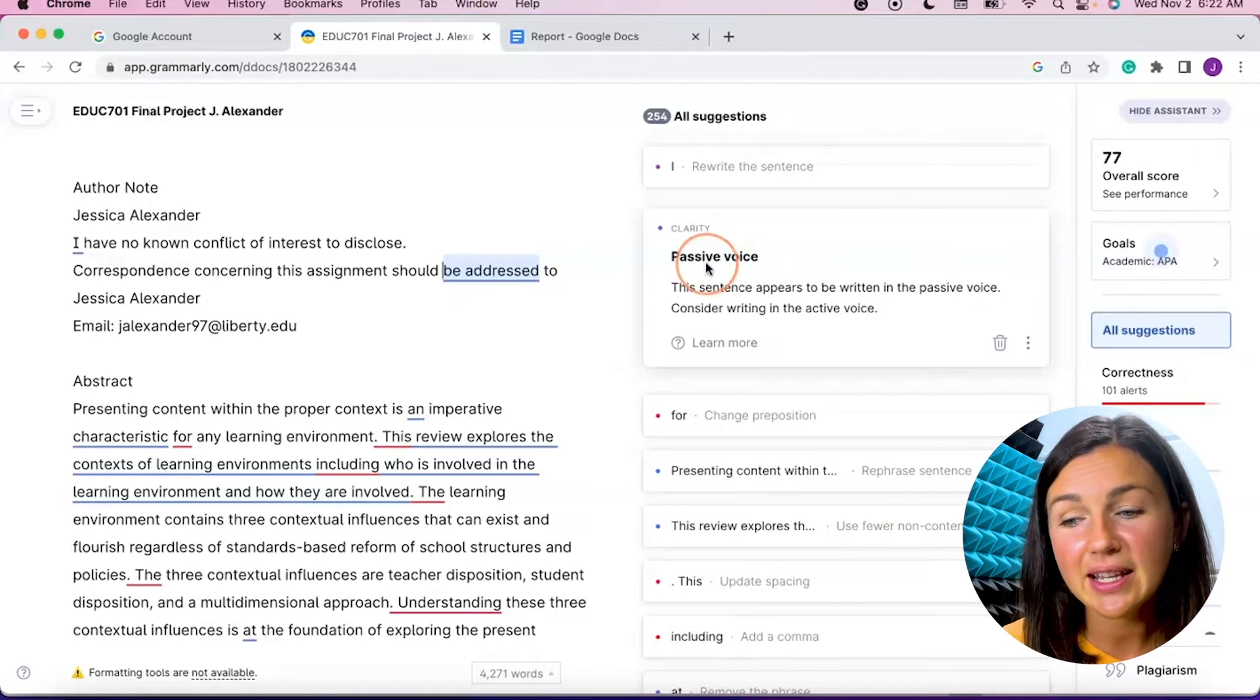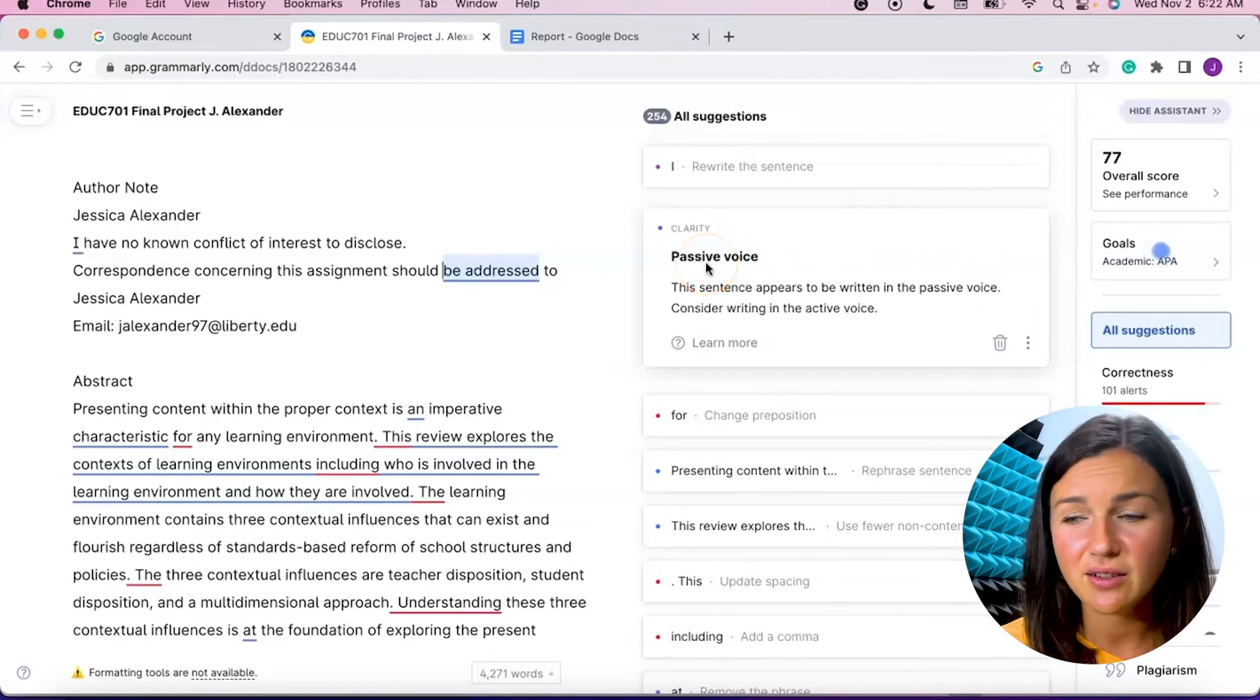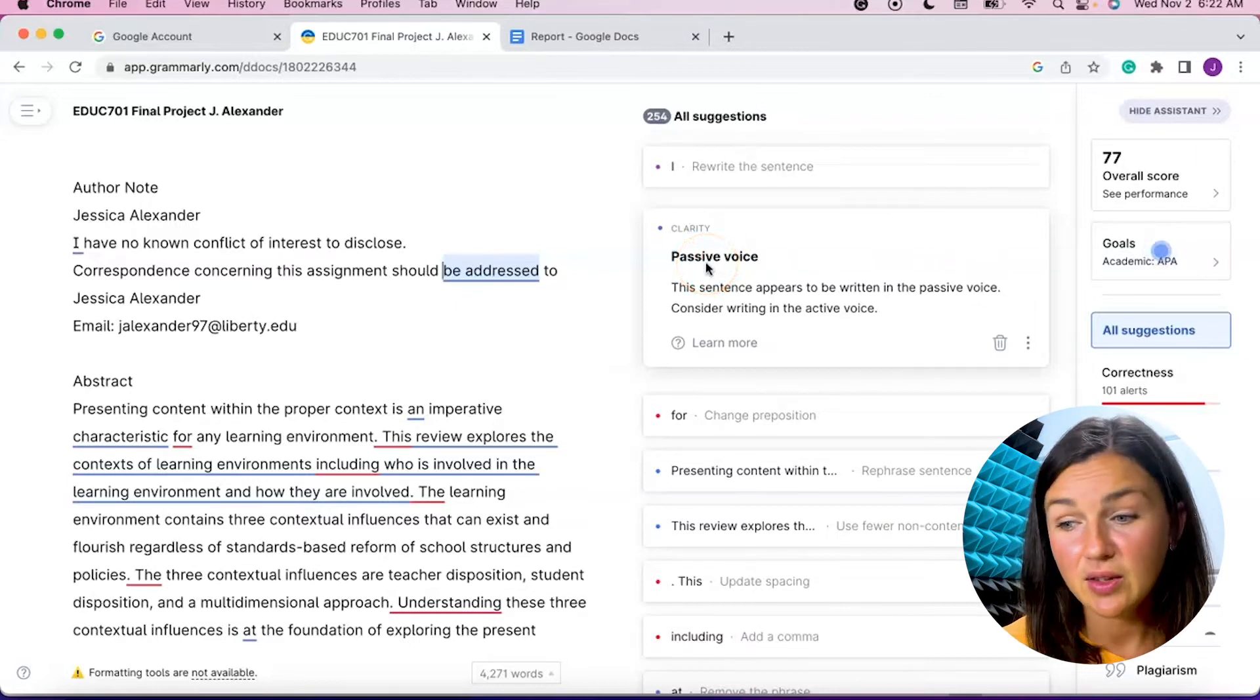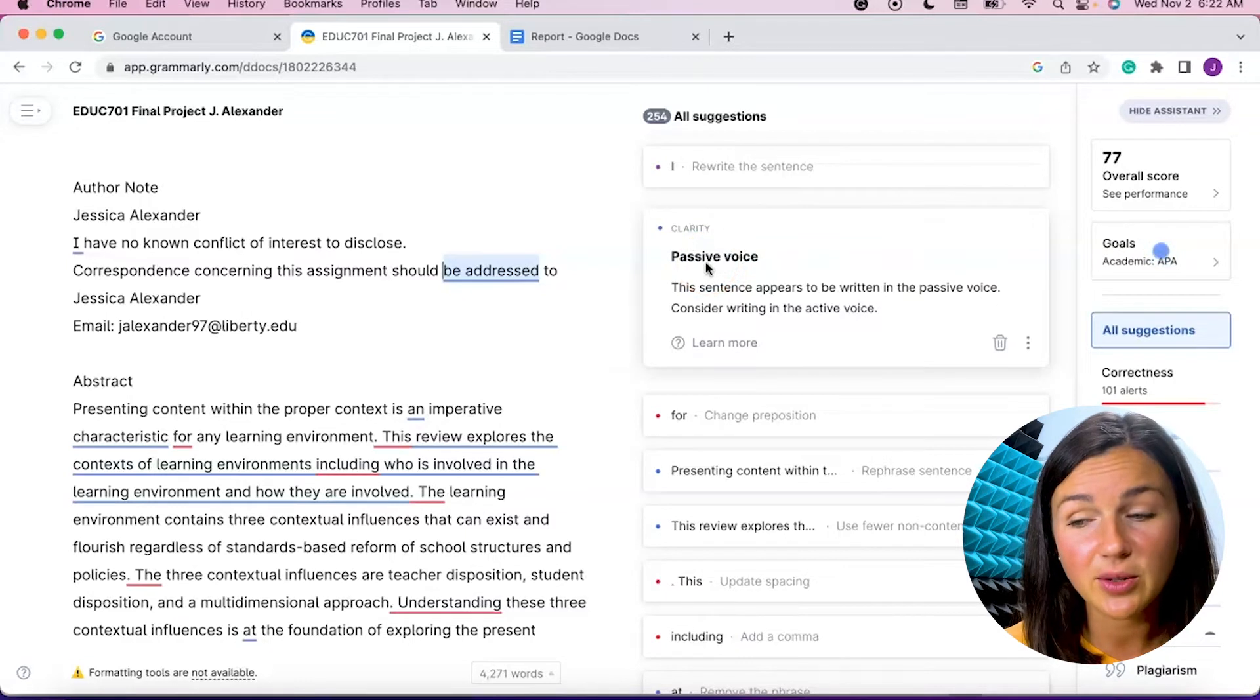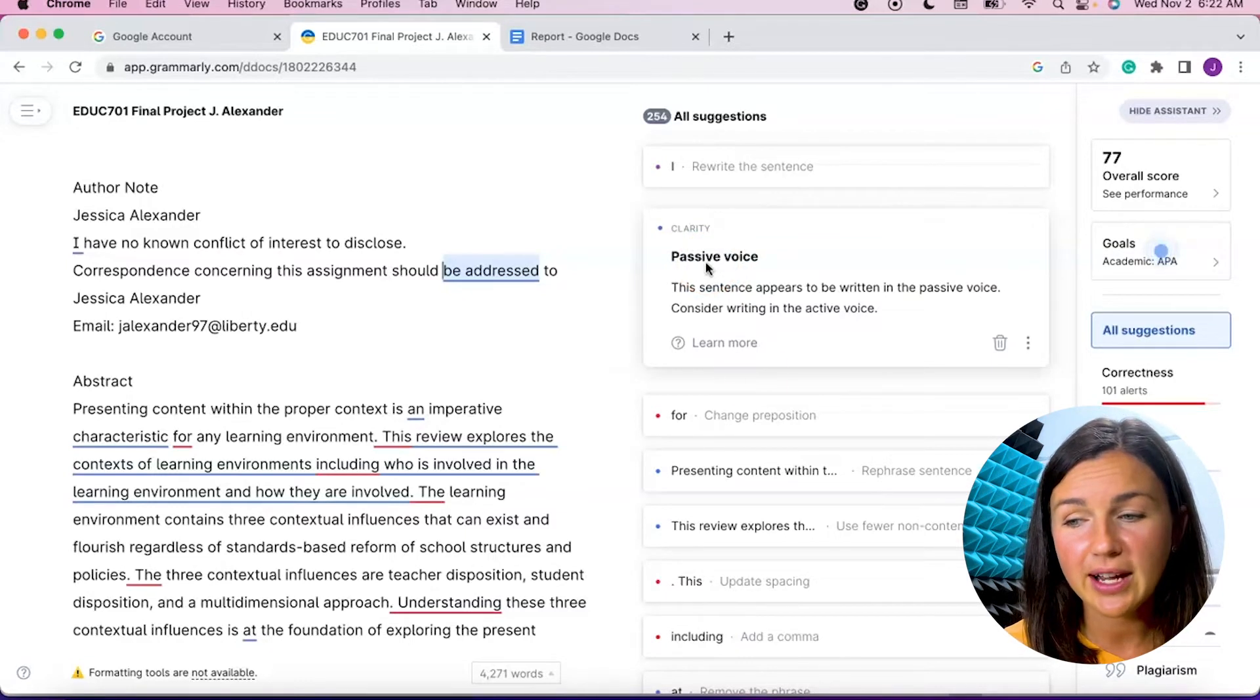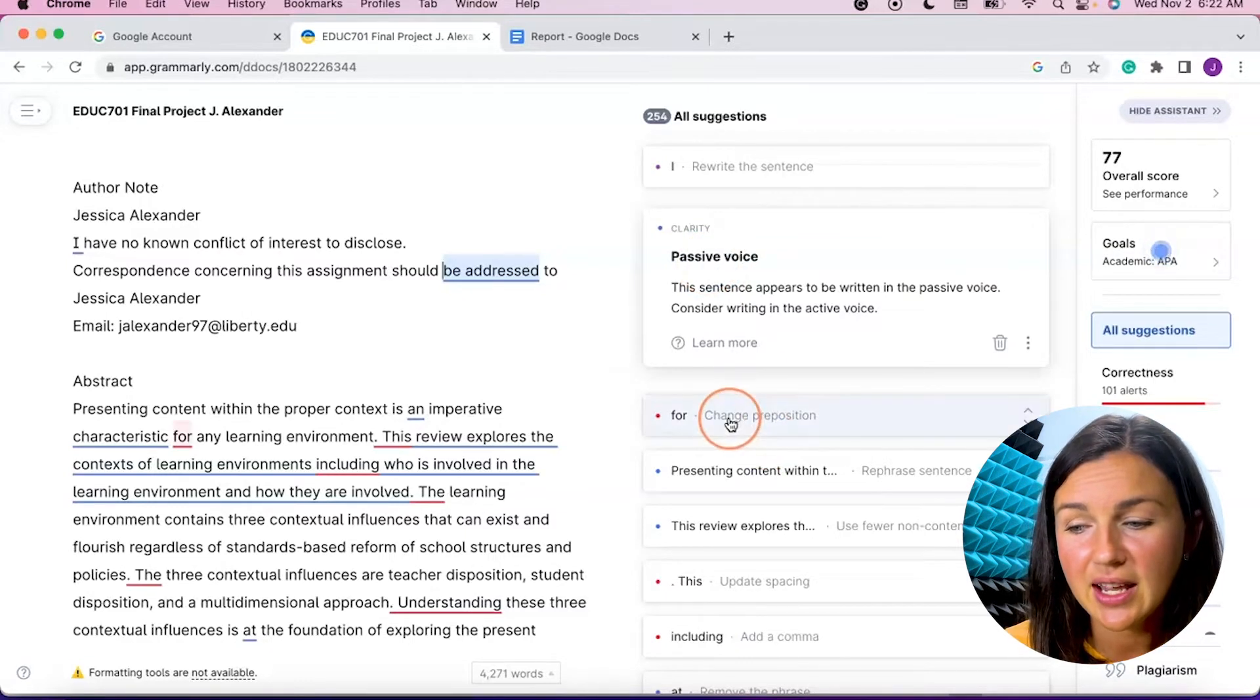So what's really great is not only does it give you the suggestion, but it gives an explanation as to why they're suggesting it. So in this first, it's saying that this is in passive voice. It's saying this might want to be an active voice. So consider if you'd like to change this.